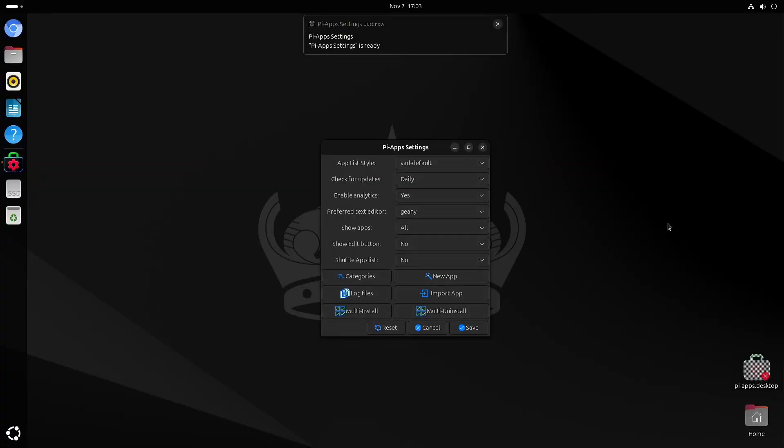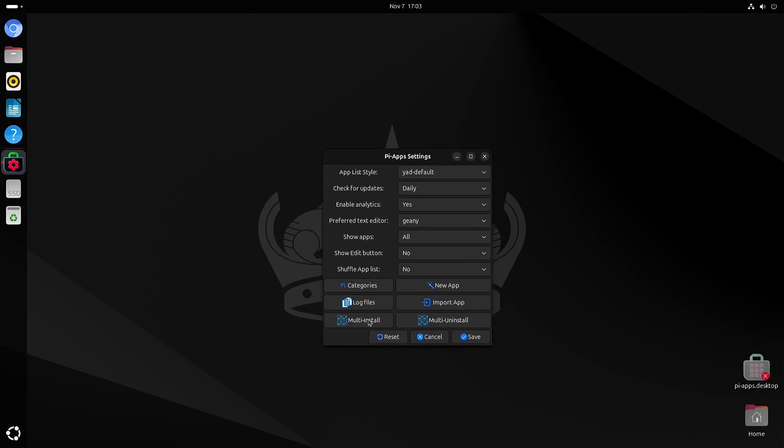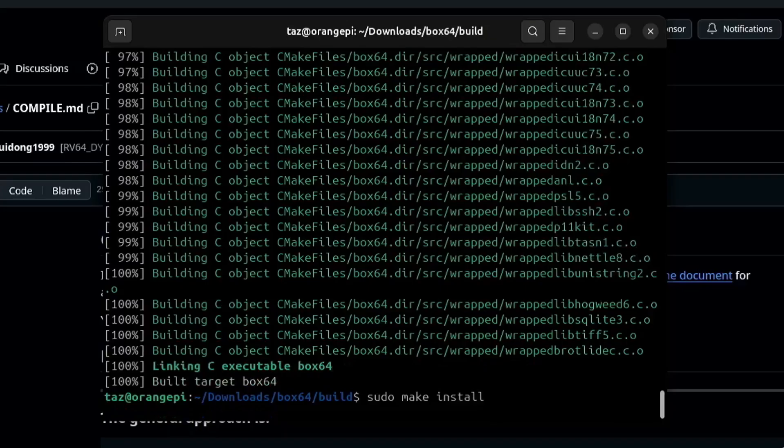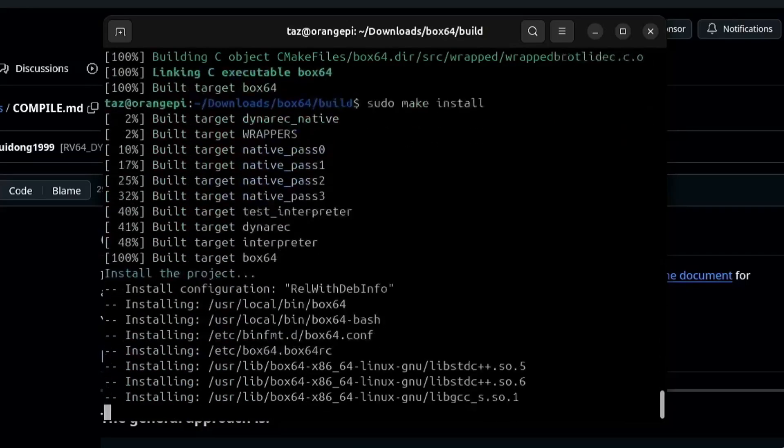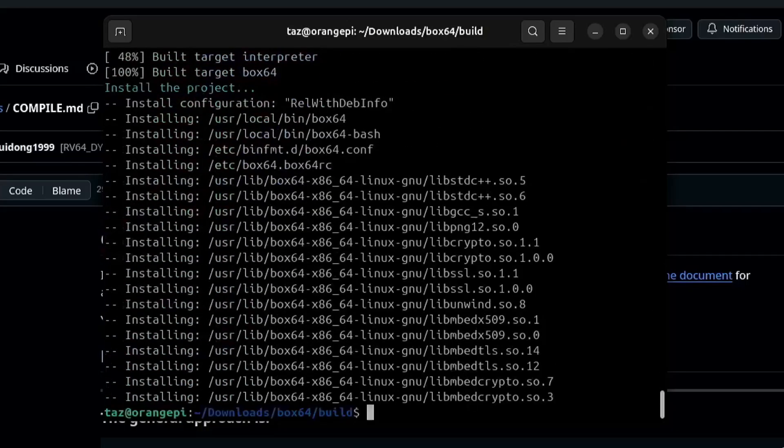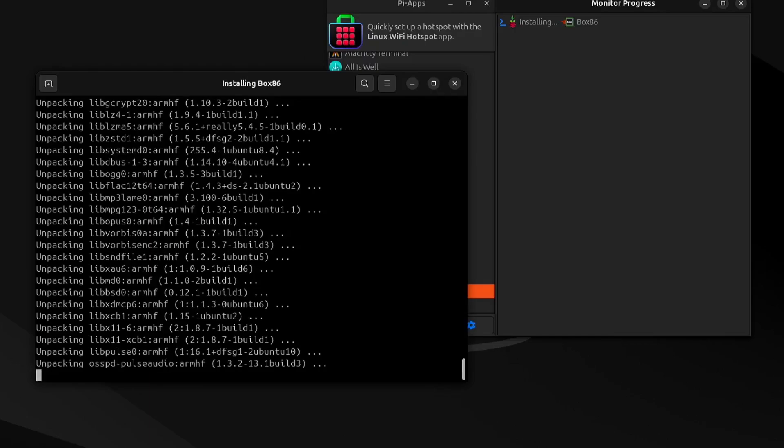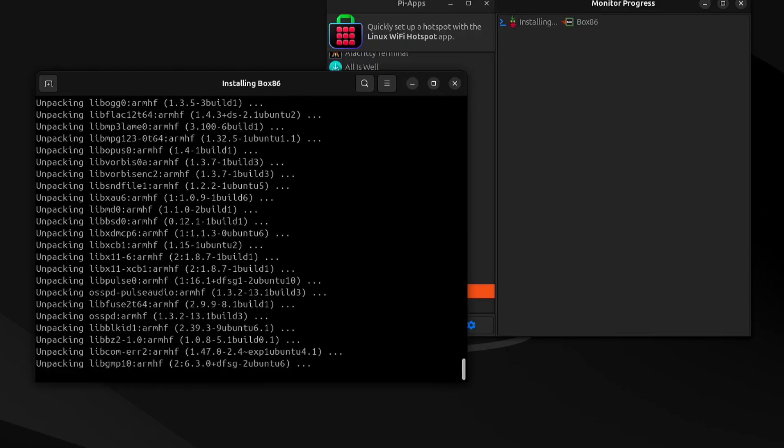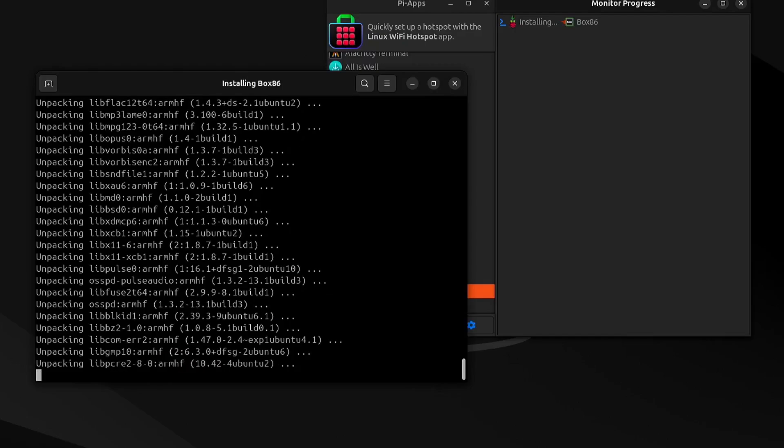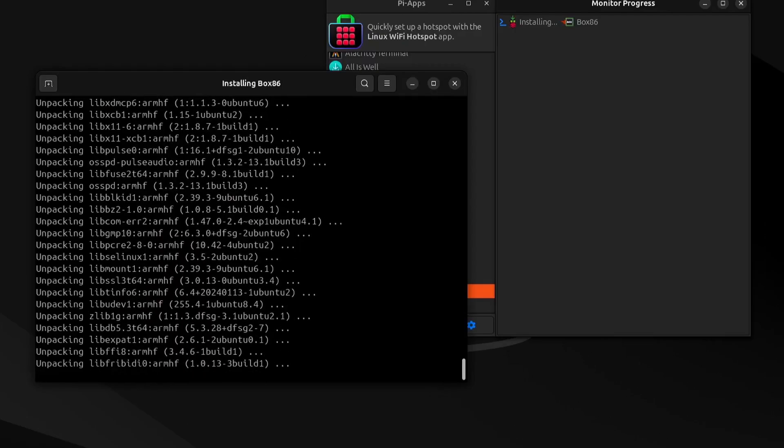The first thing I did after installing Ubuntu was install Pi Apps. It was originally made for the Raspberry Pi, but it does work on this system. I compiled Box64 myself, but I used Pi Apps to install Box86 and Steam, because Steam is a 32-bit application on Linux. Unfortunately I couldn't get Steam to launch, so that means I was limited to games from other places. Speaking of which, let's talk about gaming.